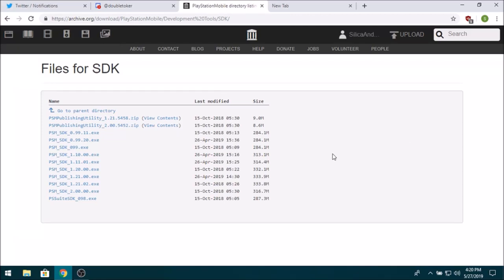Heyo, in this video I'm going to show you the full process on getting PSM games on your PC using the PSM Simulator, or Emulator if you like to call it that, but it really doesn't actually emulate anything, it's just basically the PSM runtime for Windows.